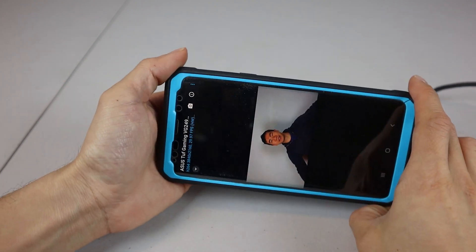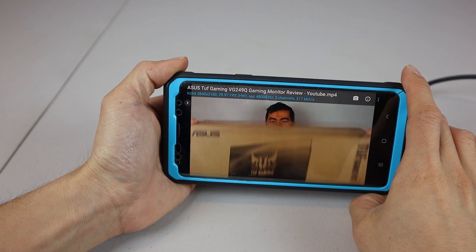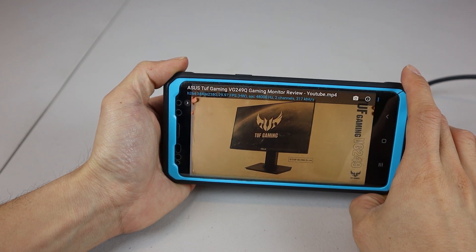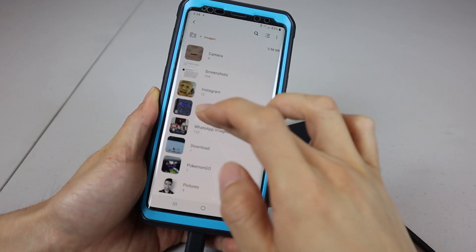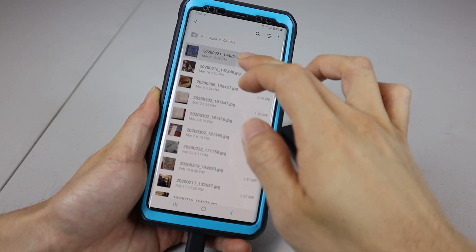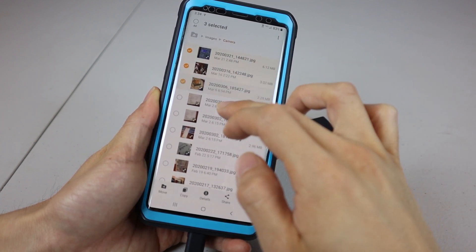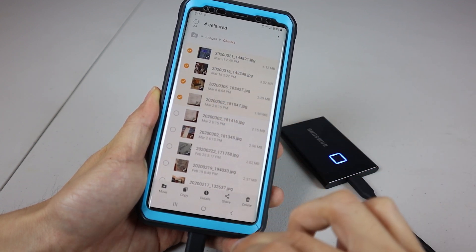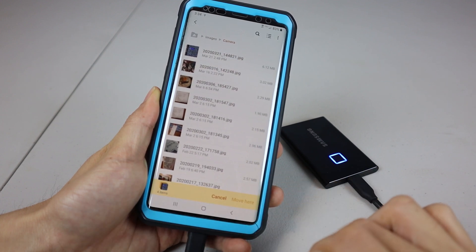So I can use it to back up sensitive personal data, important work documents, or even just to offload photos and video from my phone when I'm on vacation. It's available in 500GB, 1 and 2TB capacities.